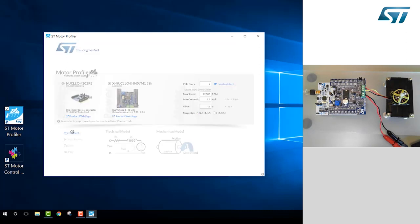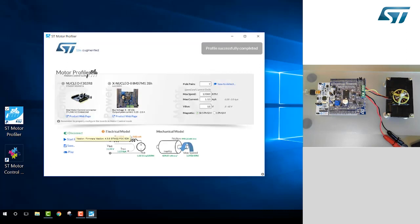Now we can connect our application to the boards. Once connected, we can start the profiling.